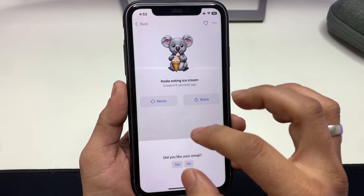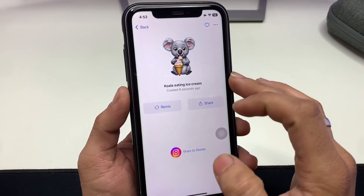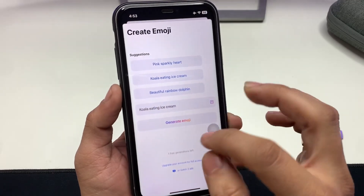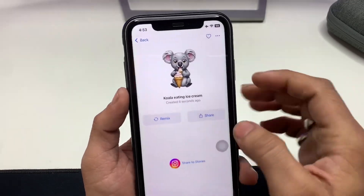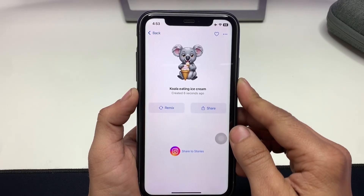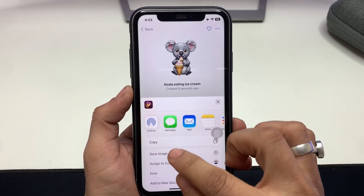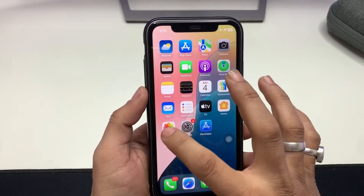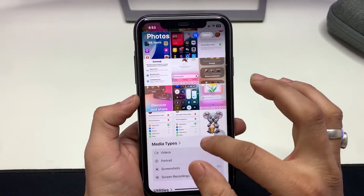The emoji has been created. You can also remix it by clicking the Remix option and describing something different. If you want to save or share the emoji, just click the Share button and you can easily save it.